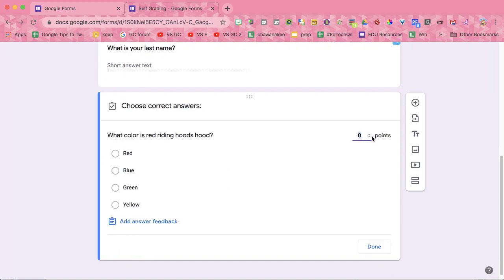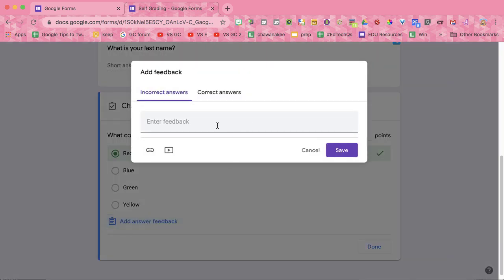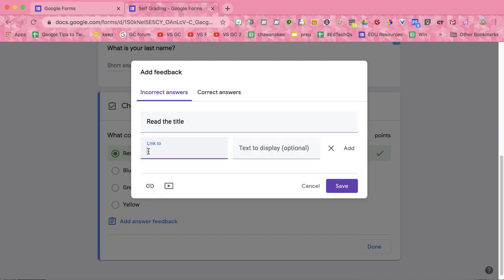Select the number of points, the correct answer, and it's a good idea to link to where you're going to send them if they get it wrong.